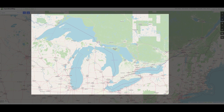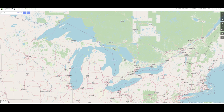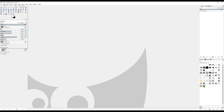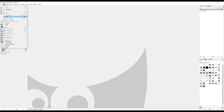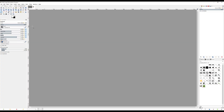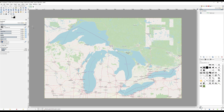The first step is to go to openstreetmap.org, zoom into the area that you want, and take a screenshot. In Windows, if you do the Windows Shift S key, it'll give you options on different types of screenshots that you can make.